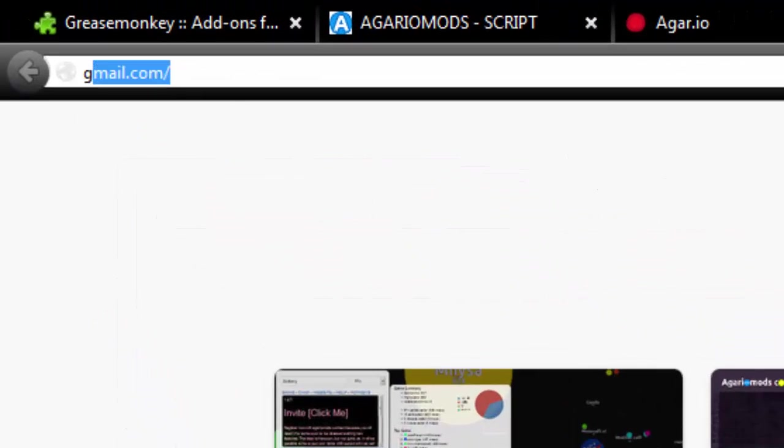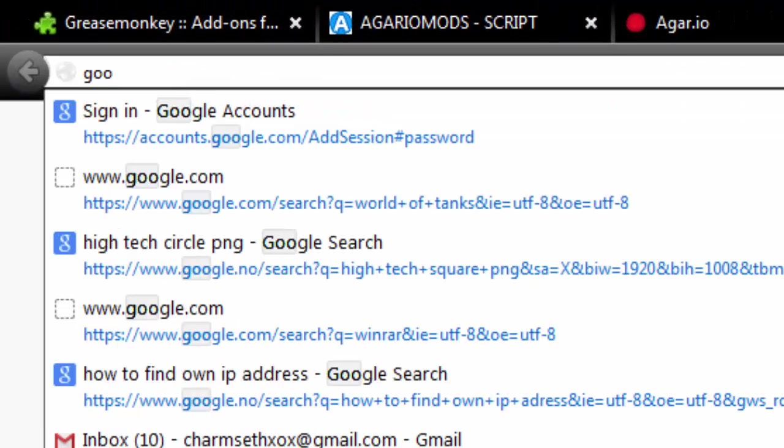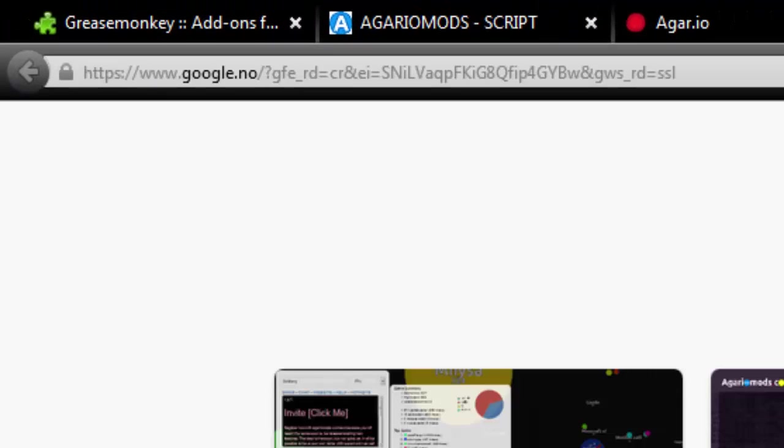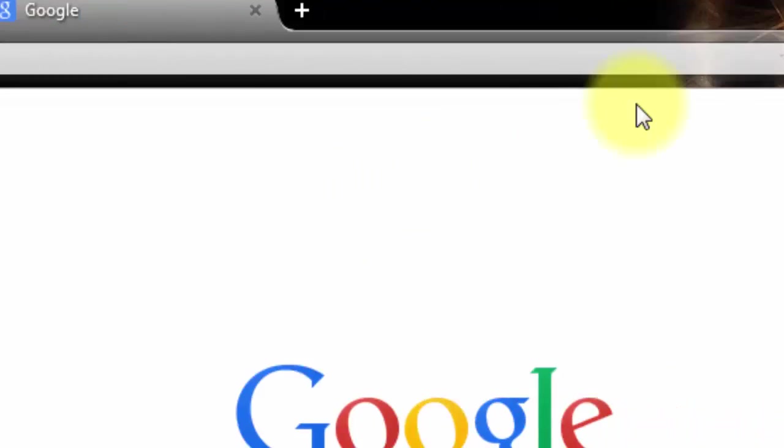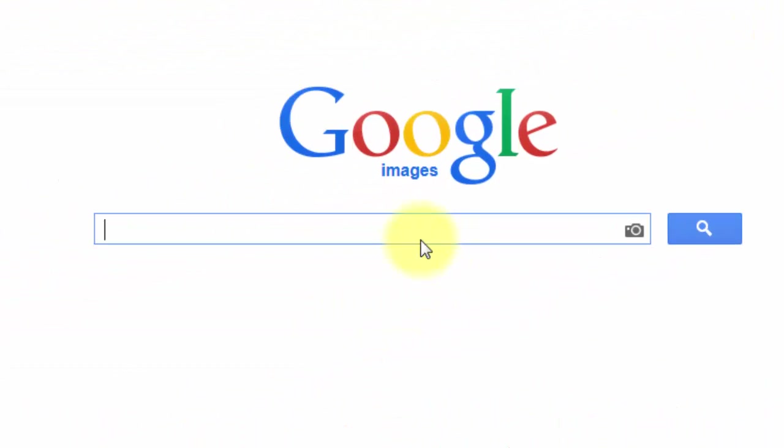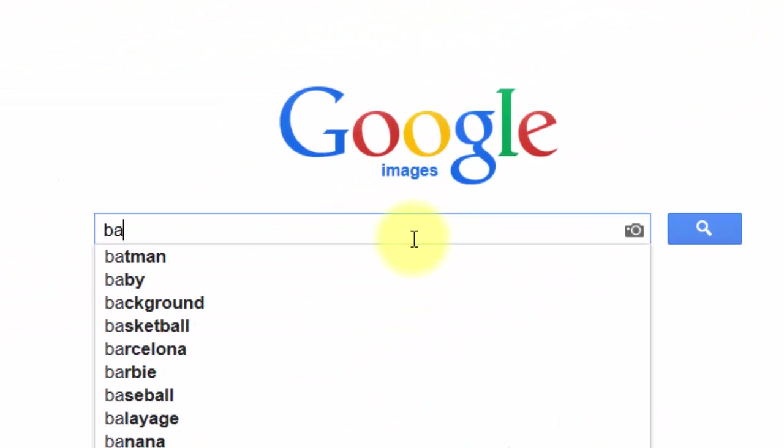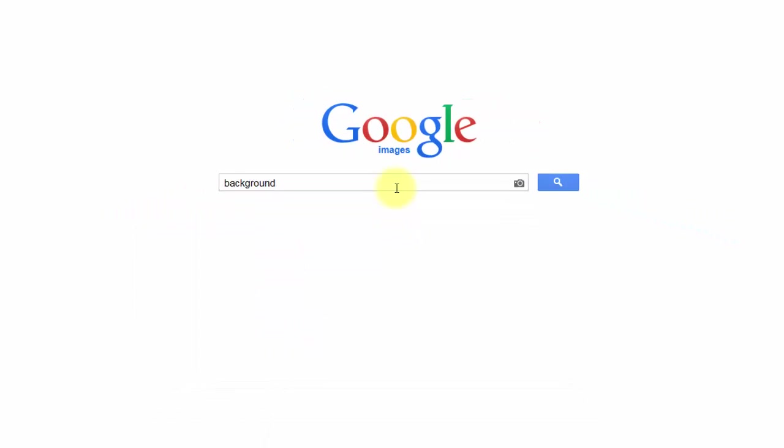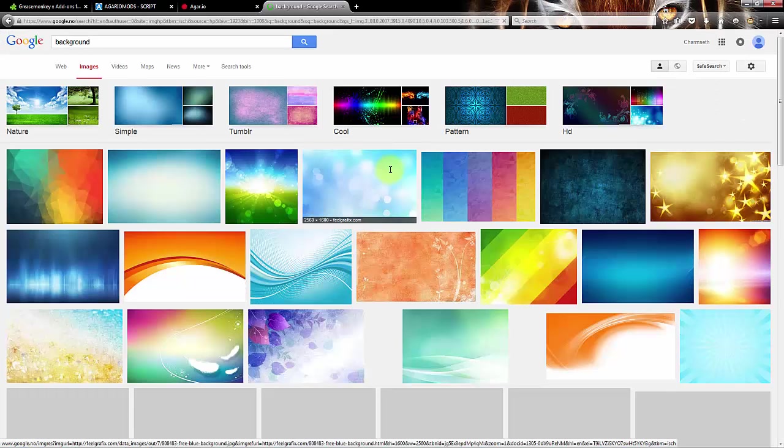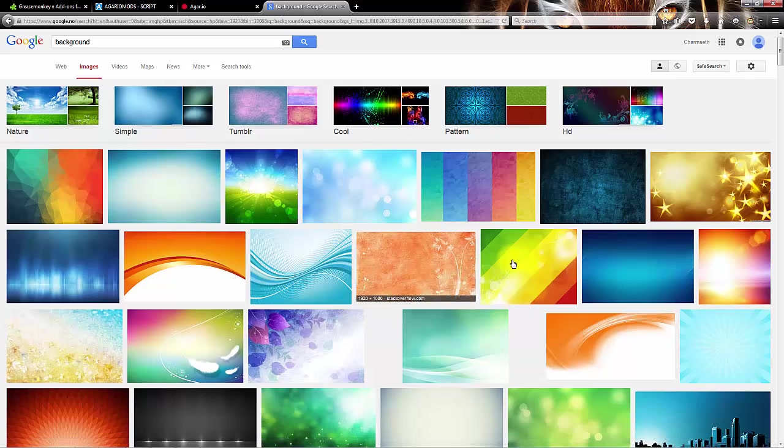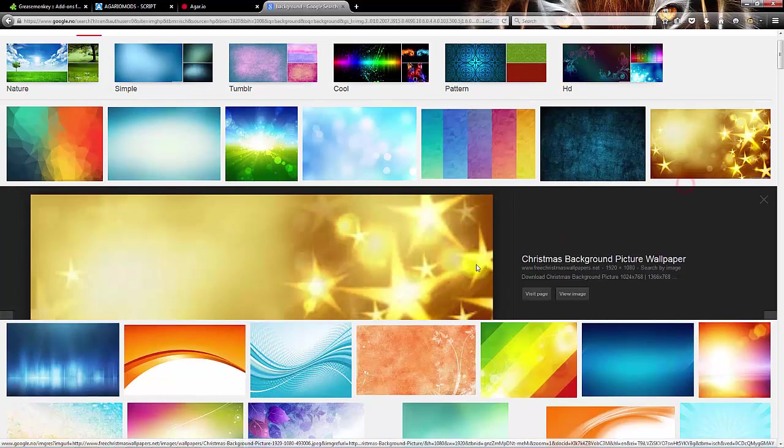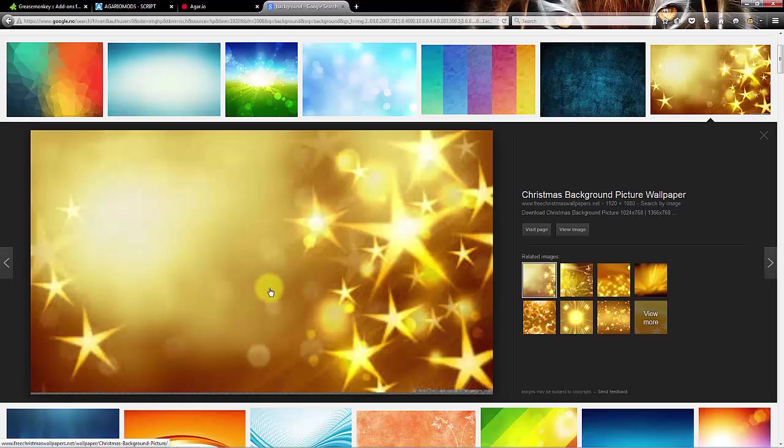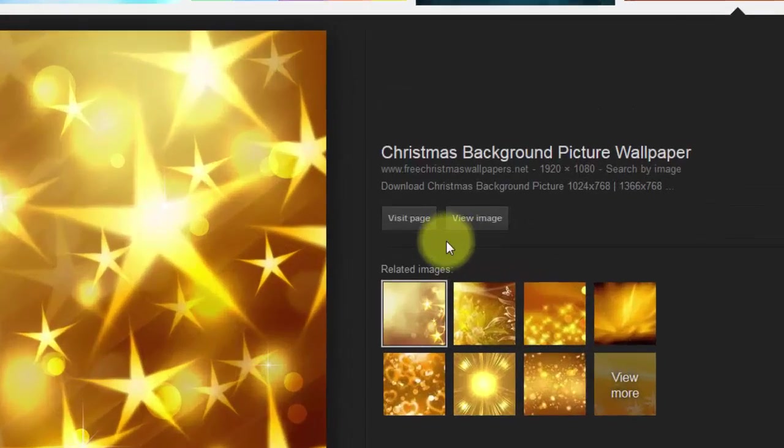You just have to go to google.com and images and then search for background or whatever picture you want. So let's say we want this with stars. It's not a good background for Agario but I just chose it.